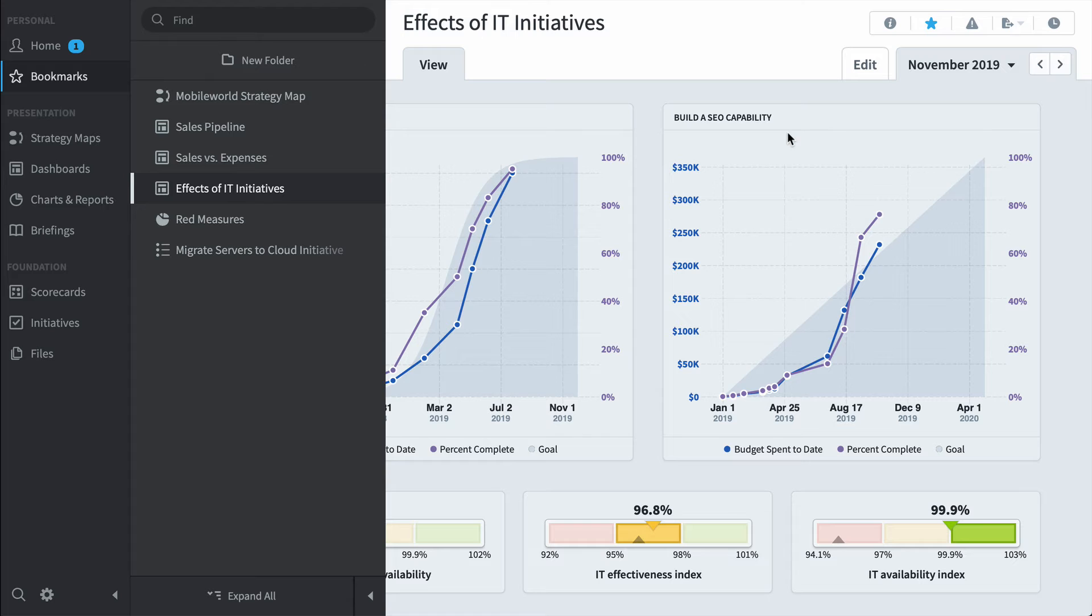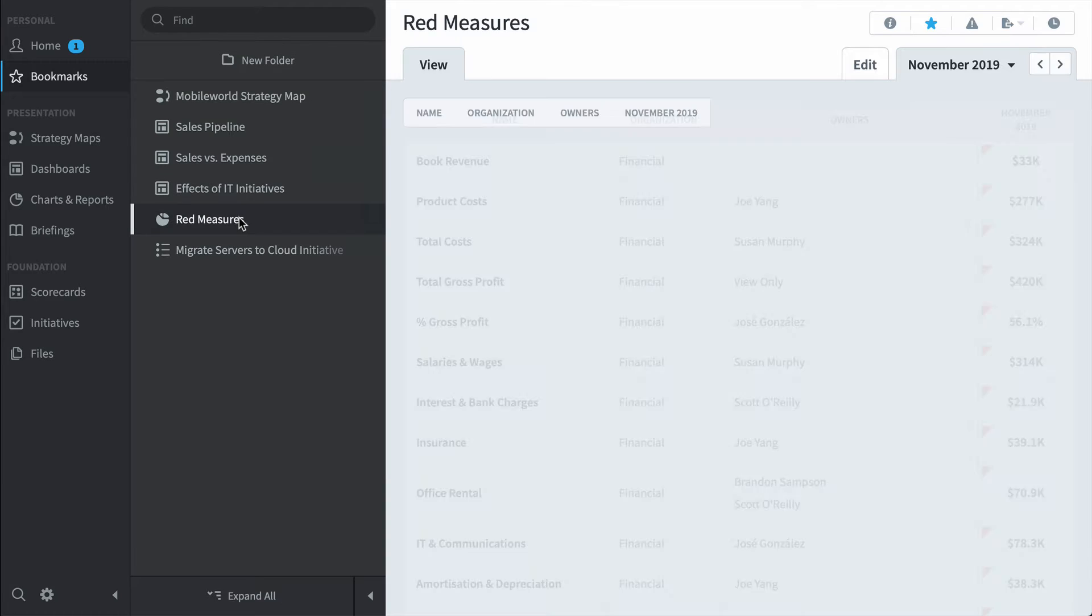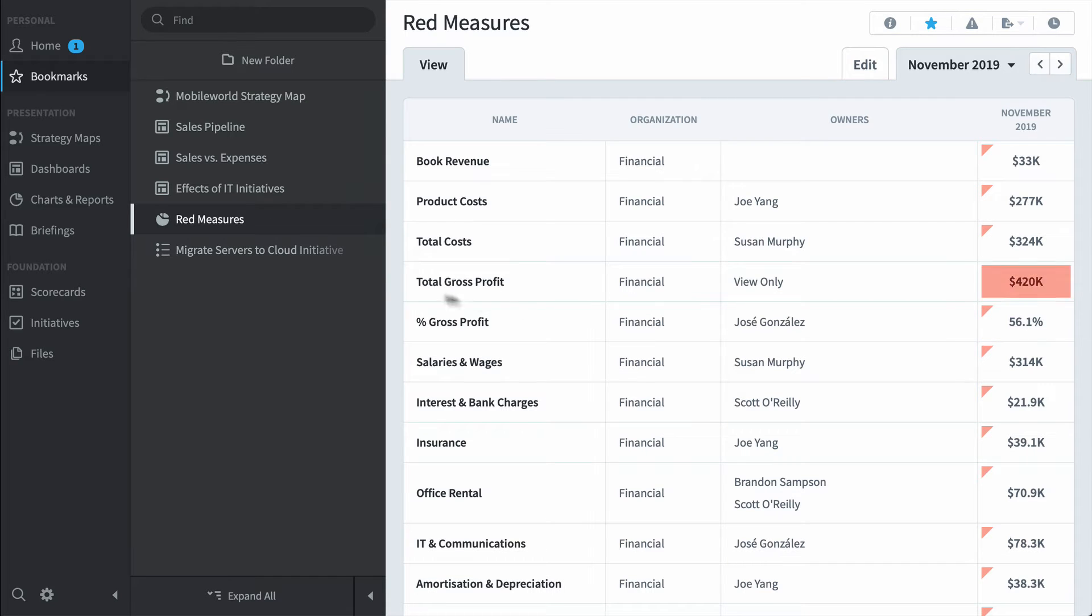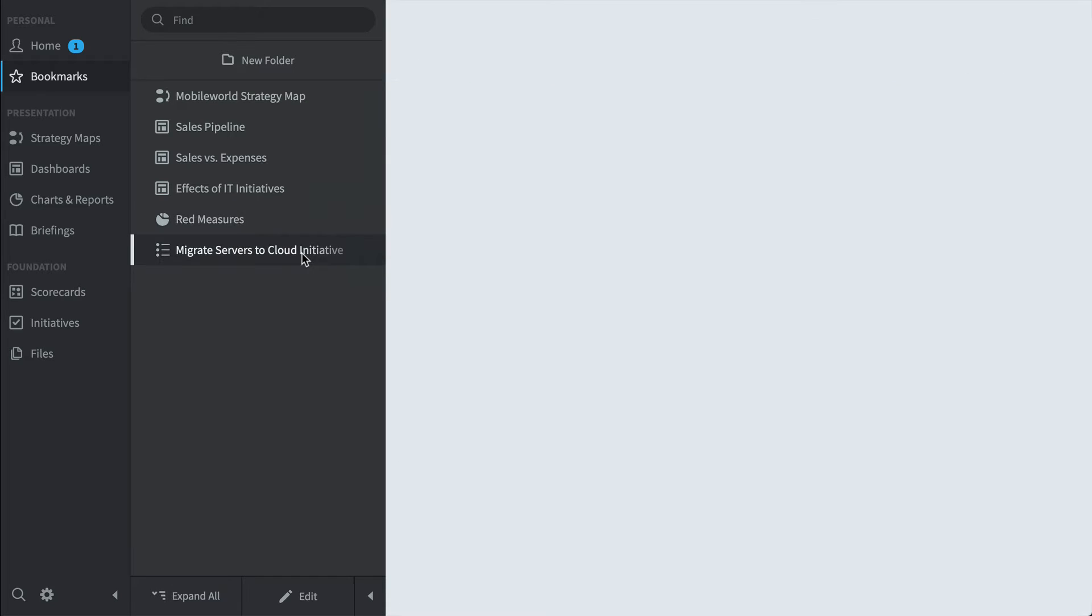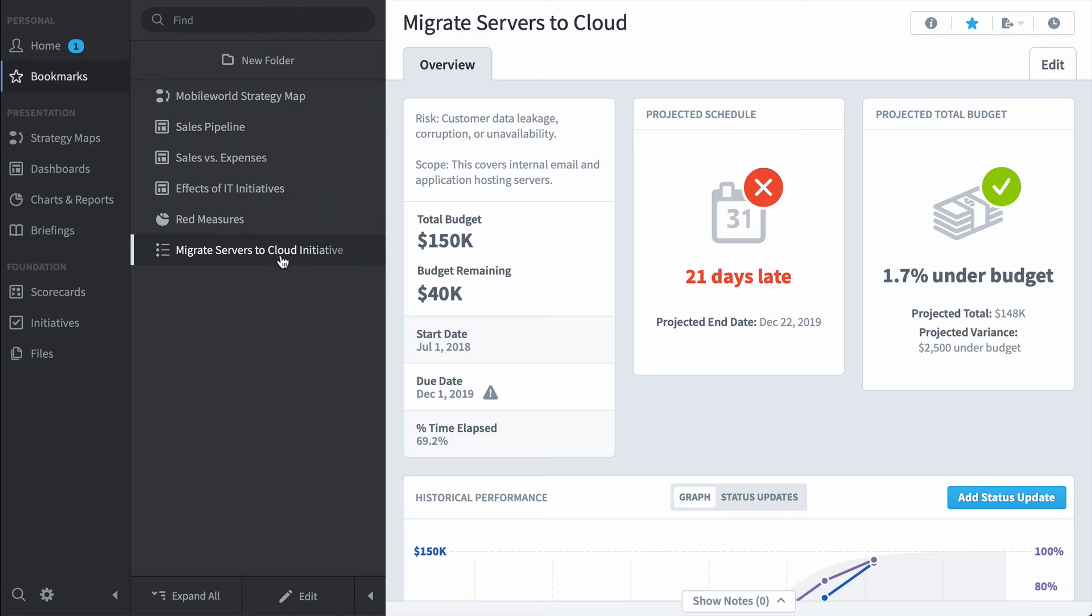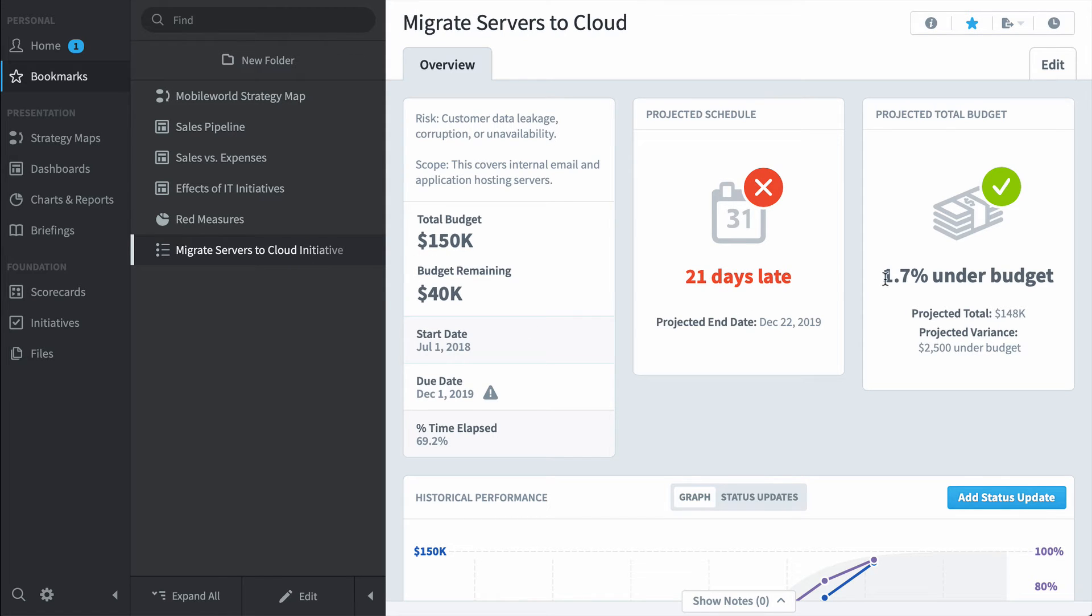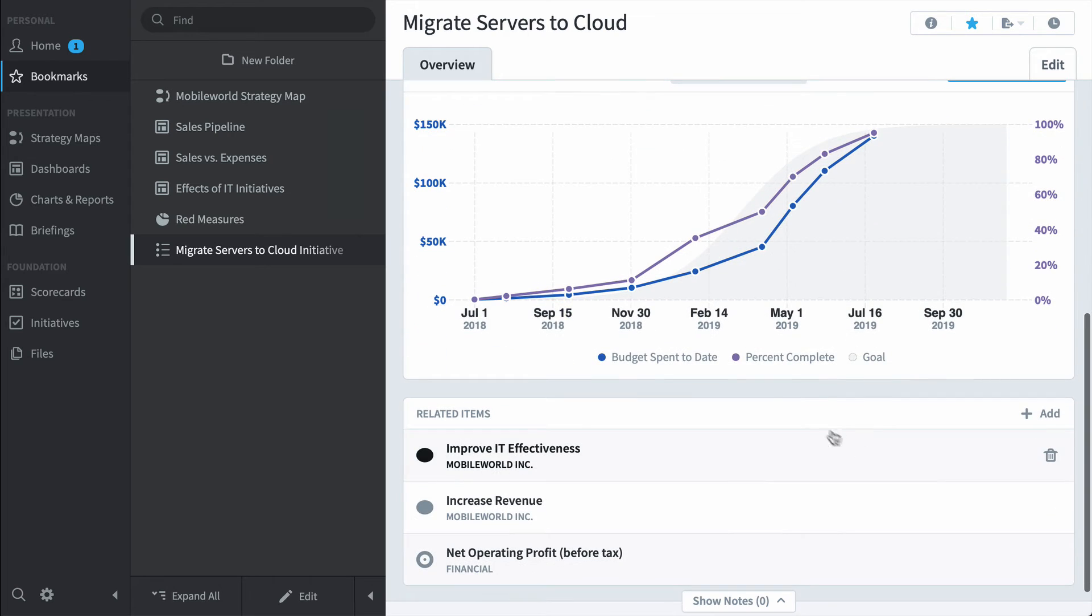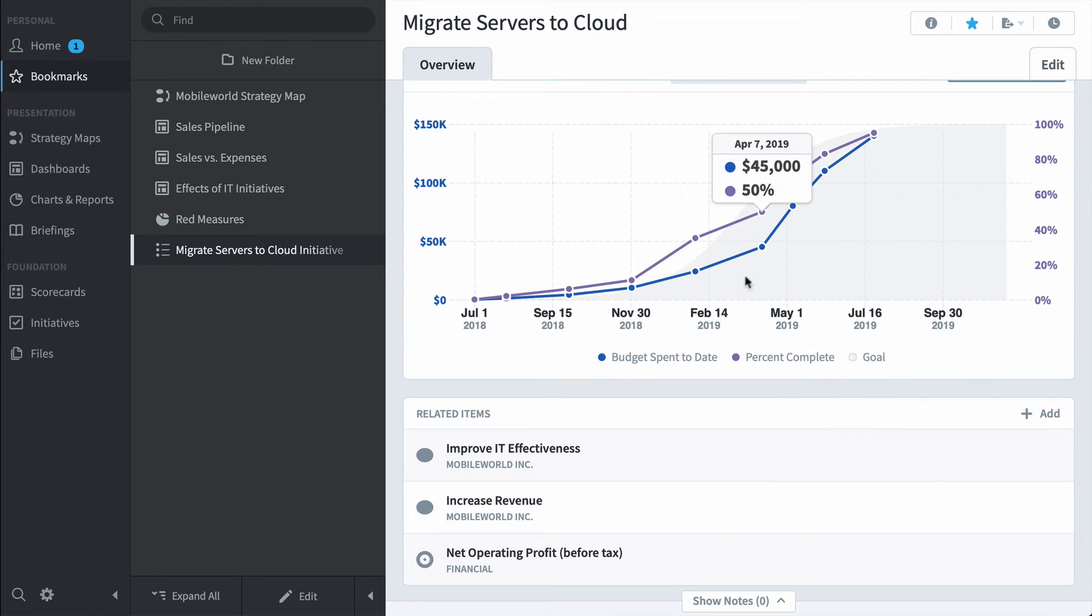But it's not just dashboards and strategy maps, there are also reports like this Red Measures report that shows every single red measure in the entire application. Or we can take a closer look at this Migrate Servers to the Cloud initiative. Quickscore has some really smart algorithms that can predict whether you're going to be on time and under budget, and here it says we're going to be twenty-one days late but slightly under budget. If we scroll down to the bottom we can see the initiative's performance over time.